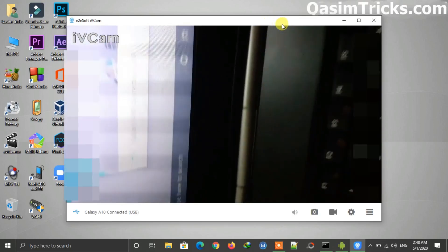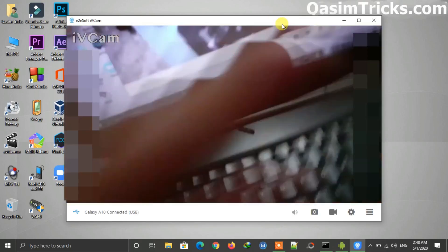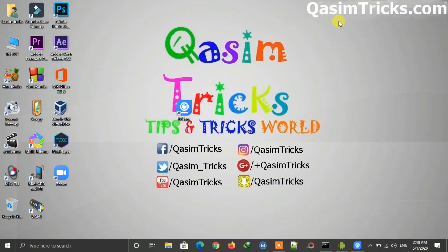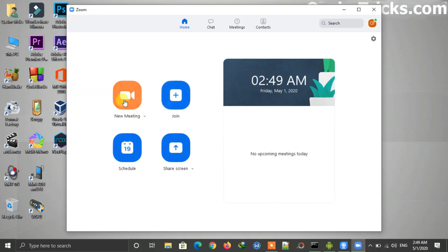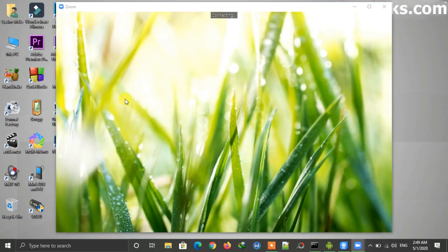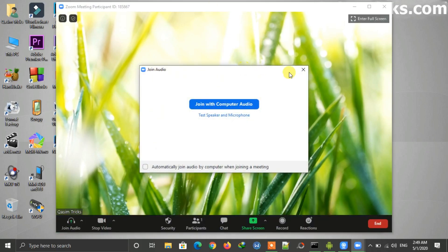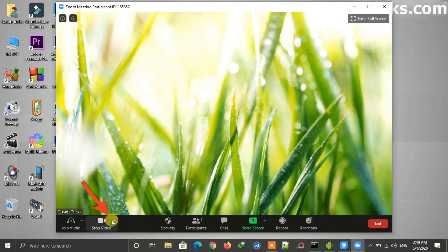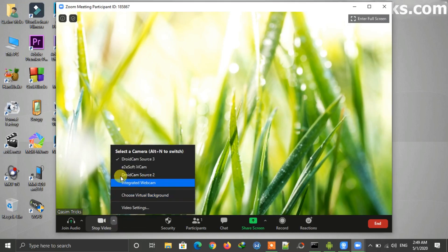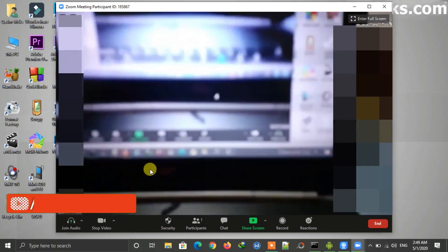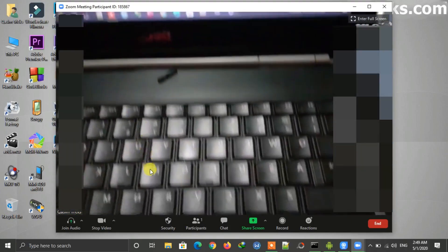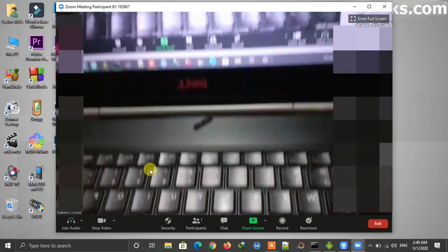Now I will show you how to use this on Zoom and Skype. Open Zoom on your Windows and start a new meeting. At first it uses the default webcam. To use your mobile camera as webcam, click on the camera button and select e2eSoft iVCam. After selecting it, you can see your mobile camera and Zoom will use your phone camera as webcam on video calling.